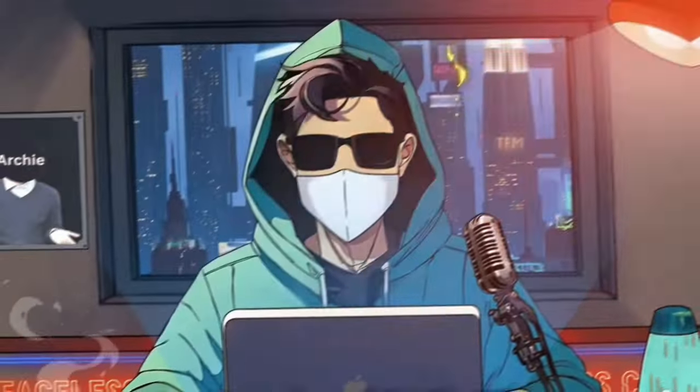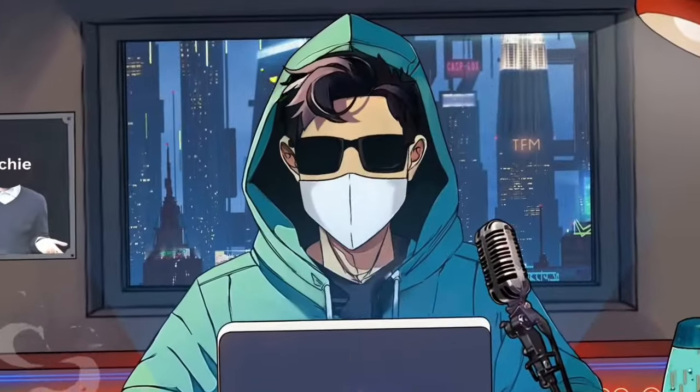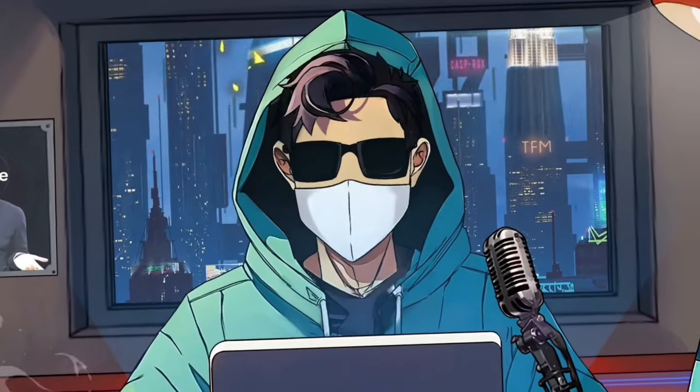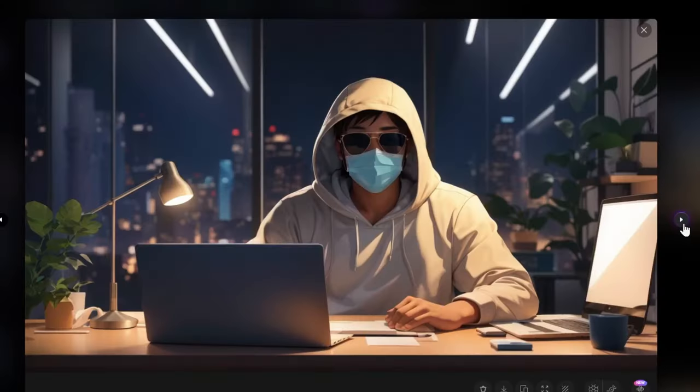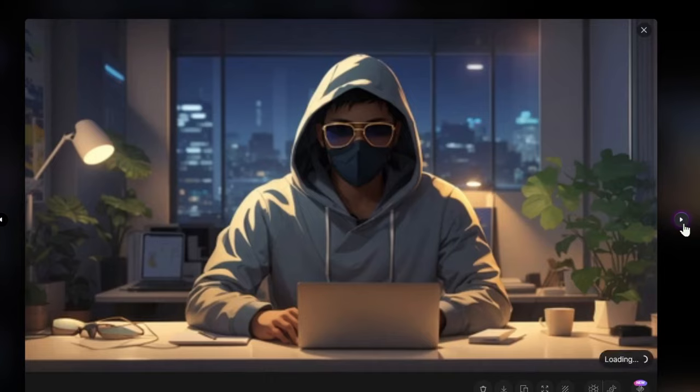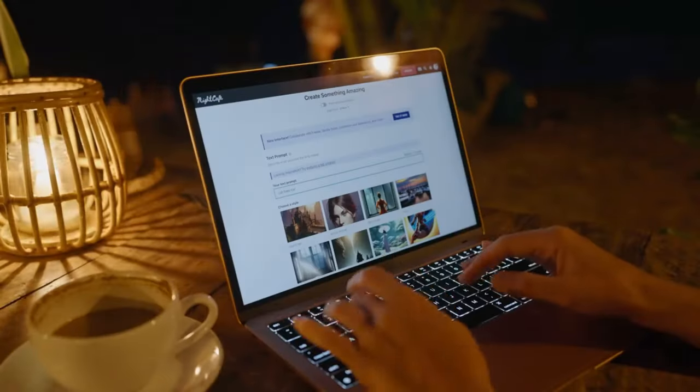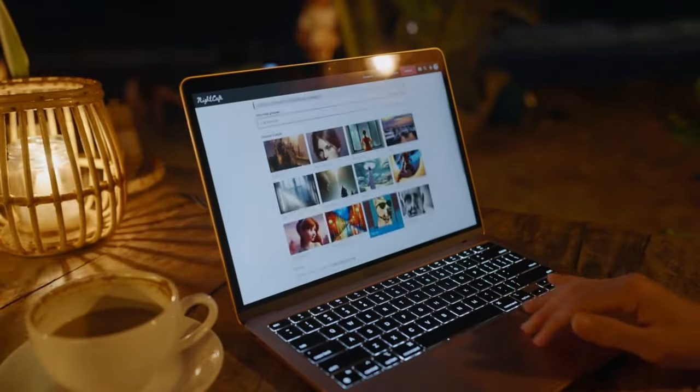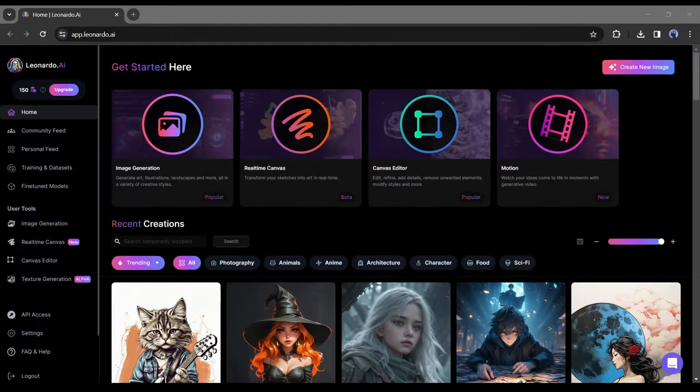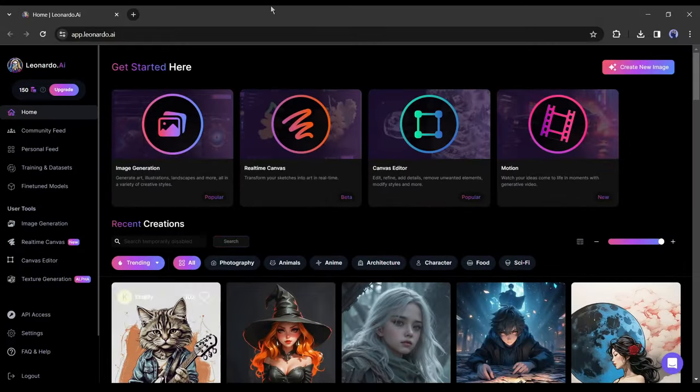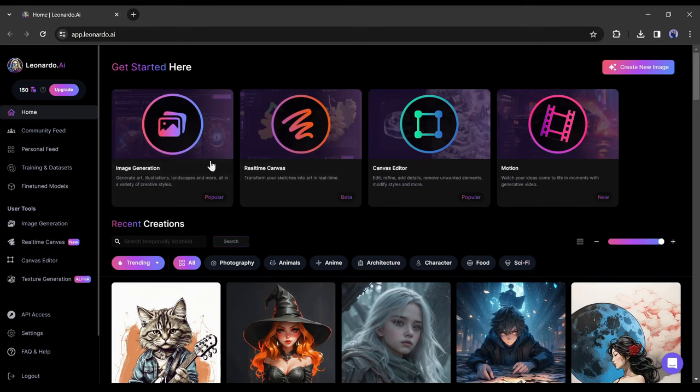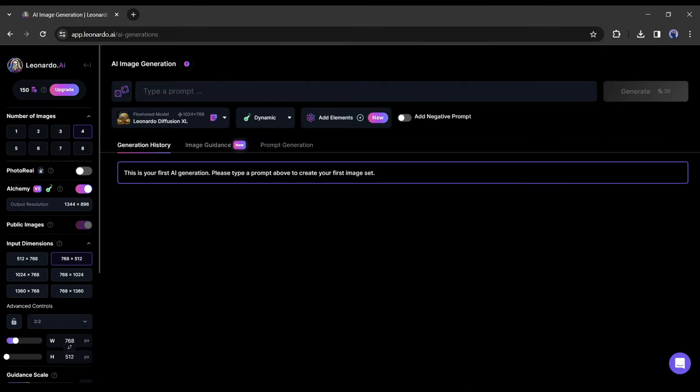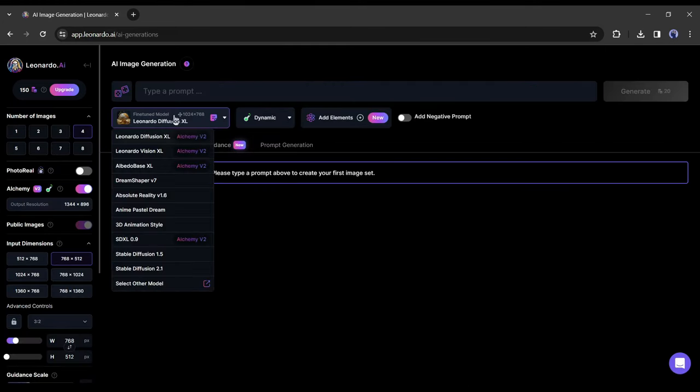To create an anime avatar, first we need to create the avatar portrait. You can do it with any portrait or image generator. I will use Leonardo AI to do this. After coming to the Leonardo AI dashboard, select the image generation tool. After that, select a fine-tuned model from here.